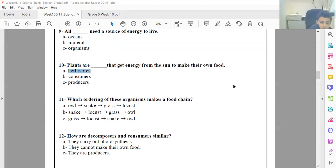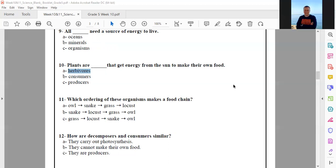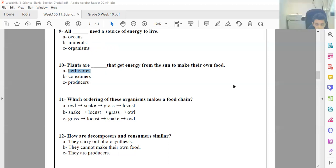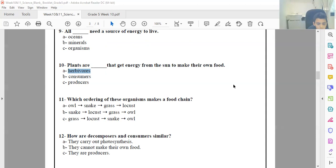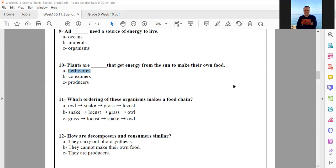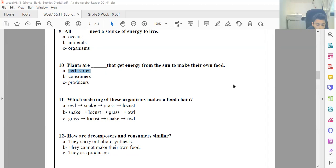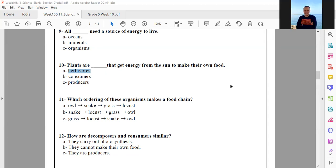Number 11: which ordering of these organisms makes a food chain? The choices are: snake, grass, locusts, snake — or grass, locusts, snake. Any food chain starts with a producer. The answer is letter C: grass, locusts, snake. Excellent, thank you. I'm so proud of you guys.